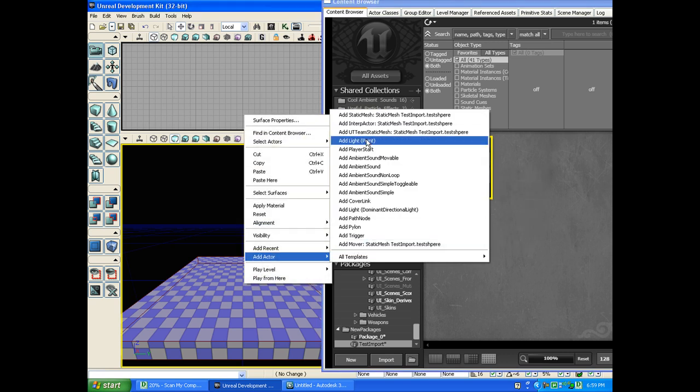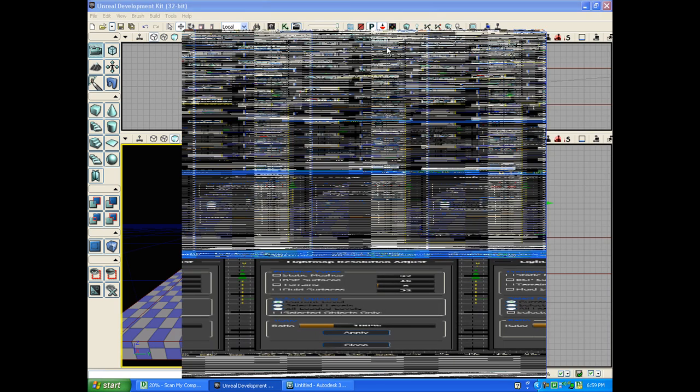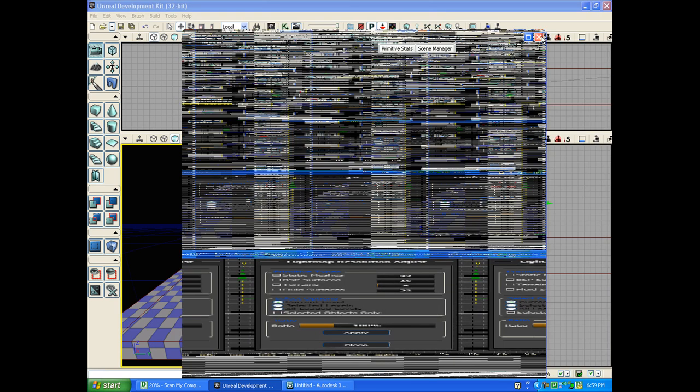Add Actor. Add Static Mesh. And there's your ball. I'm going to close the content browser. Size up the ball.